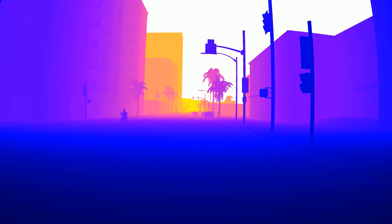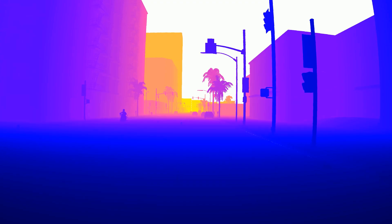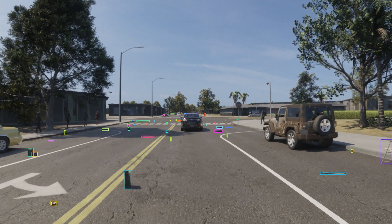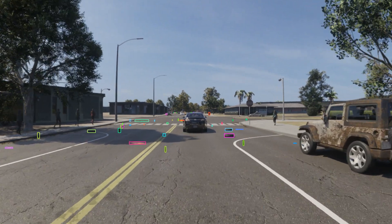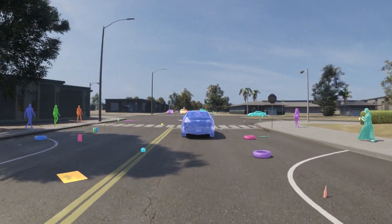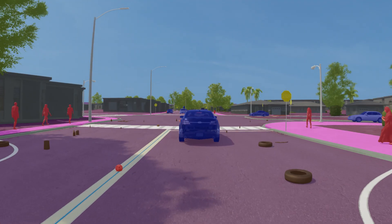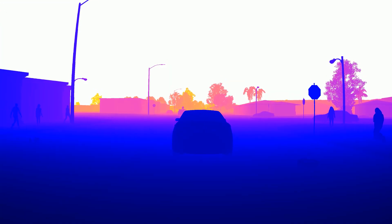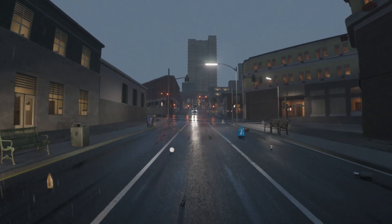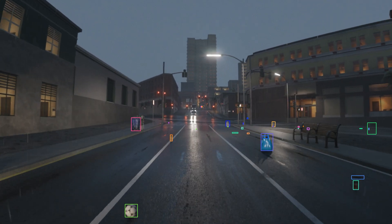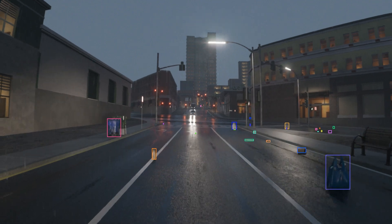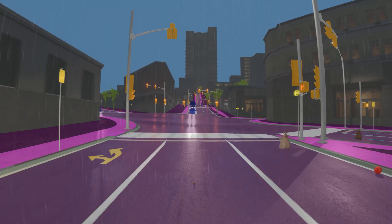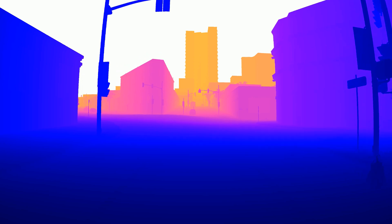The benefits of using Parallel Domain for your debris detection training are clear. Not only will you have access to a large amount of diverse and high-quality data, but you can also test your models in a safe and controlled environment. This means you can train and test your models faster and with greater accuracy, resulting in a more reliable and safe autonomous vehicle.